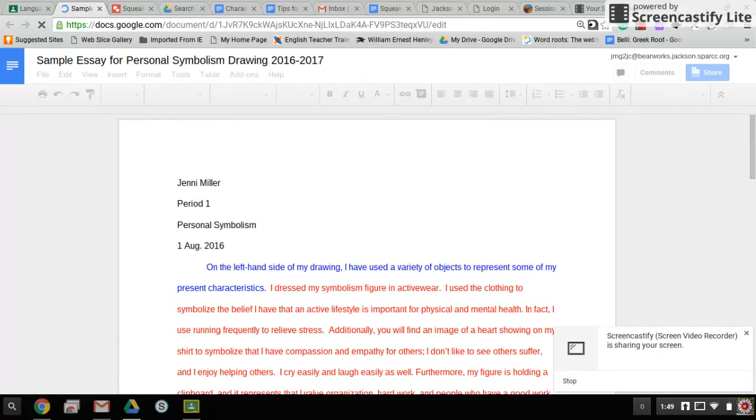In the sample essay, I transition from the topic of my first paragraph to the topic of my second paragraph.